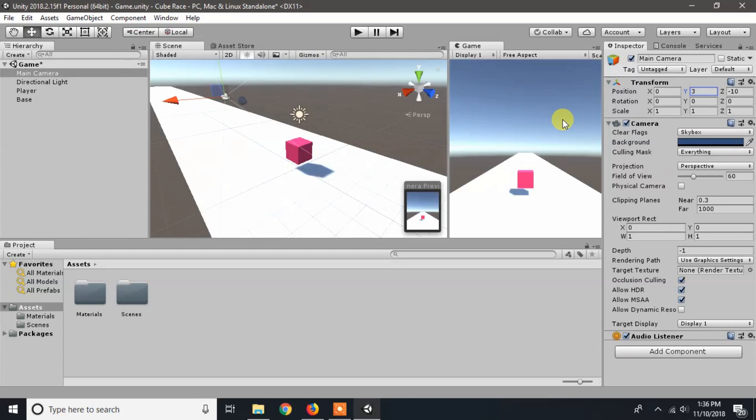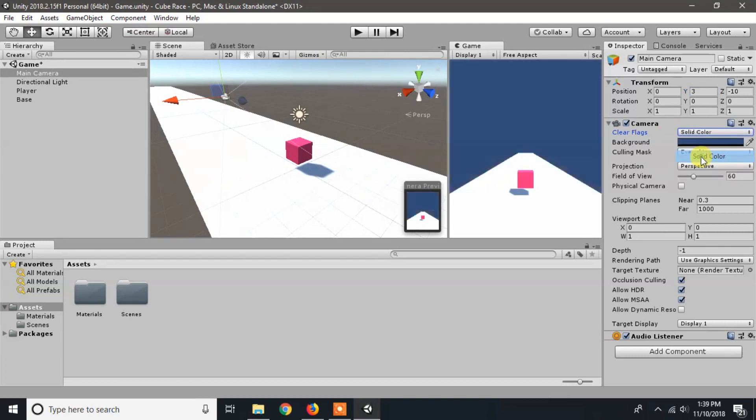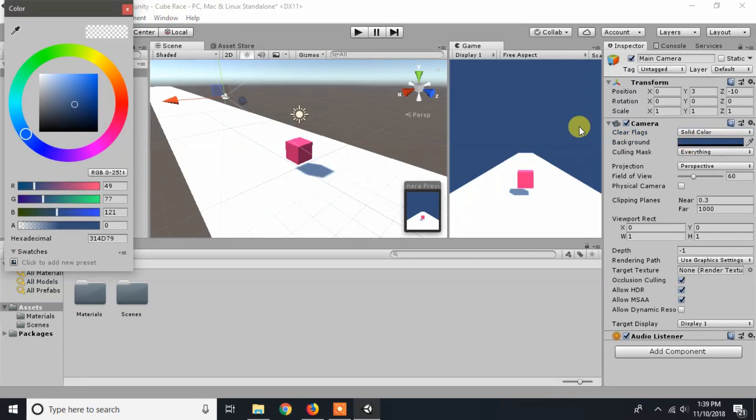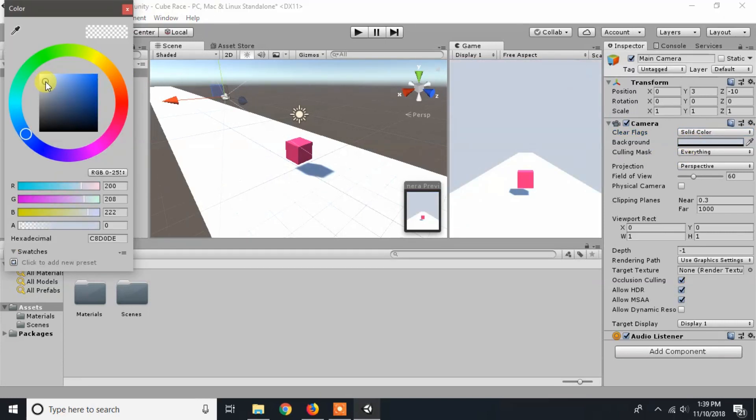While selecting the main camera, I will change the sky color from skybox to solid color and choose background color to near about white. Look at our game view. We made our game background beautiful.